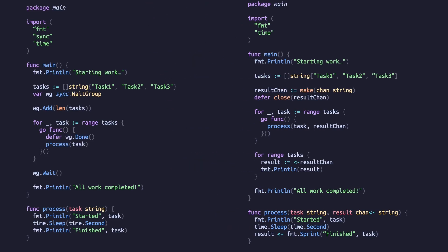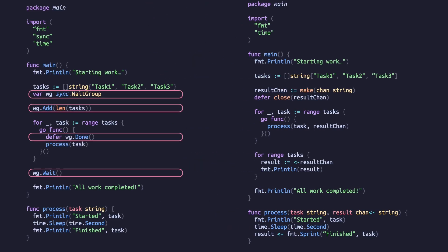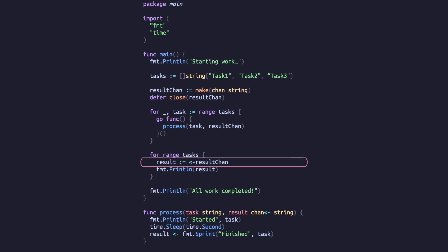In our previous code, we had a wait group ensuring the caller function didn't exit before all the goroutines were complete. We still have that same problem when using channels, but we solve it differently. When we write code to read from a channel, execution will block until there is something in the channel to be read.